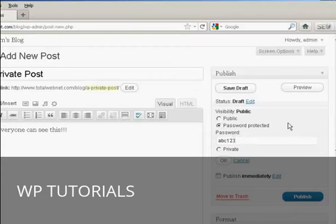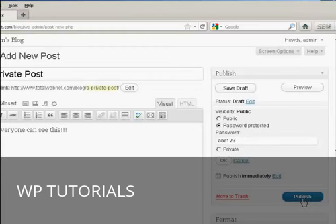If this was a real post, I'd obviously use a much stronger password than that, but ABC123, just purely and solely for demonstration purposes. And then click here where it says Publish.